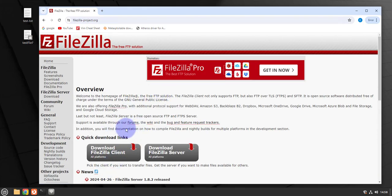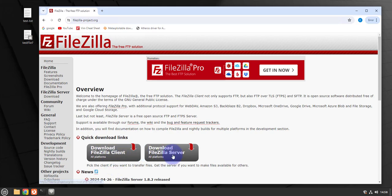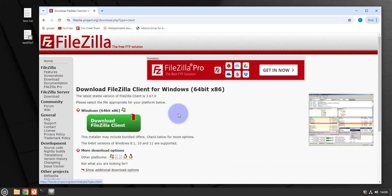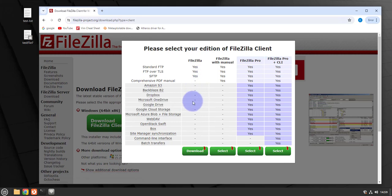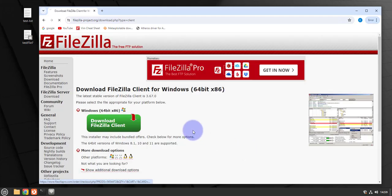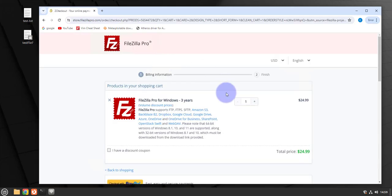Once you get to the site you'll see these two options: the FileZilla client and the FileZilla server. We need the client, so click on it and then click here. You see we have four options. The last two options are the FileZilla Pro - these are the paid version. If I click on it you'll see the price showing here, so let me go back.